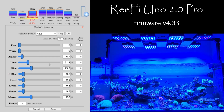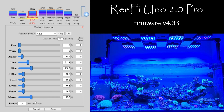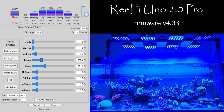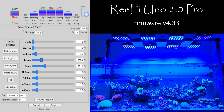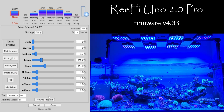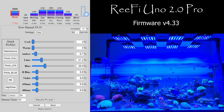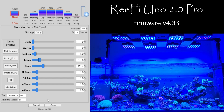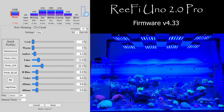If you want to commit to the light, you hit save. If you don't, just hit cancel — it reverts back to where it was. So now it's still in manual mode, and you can resume the program and go back to the program schedule.